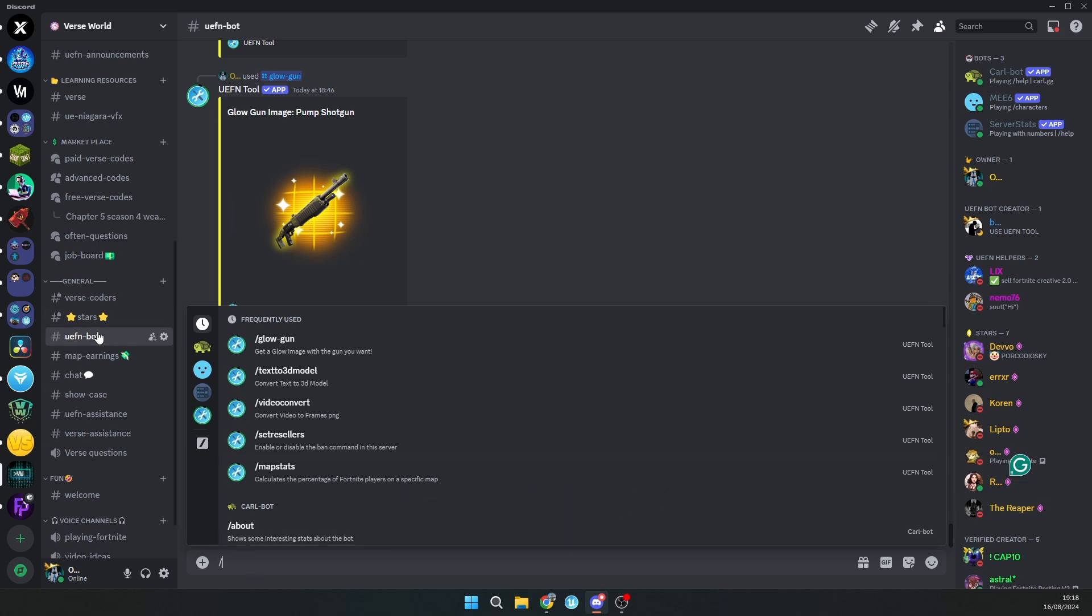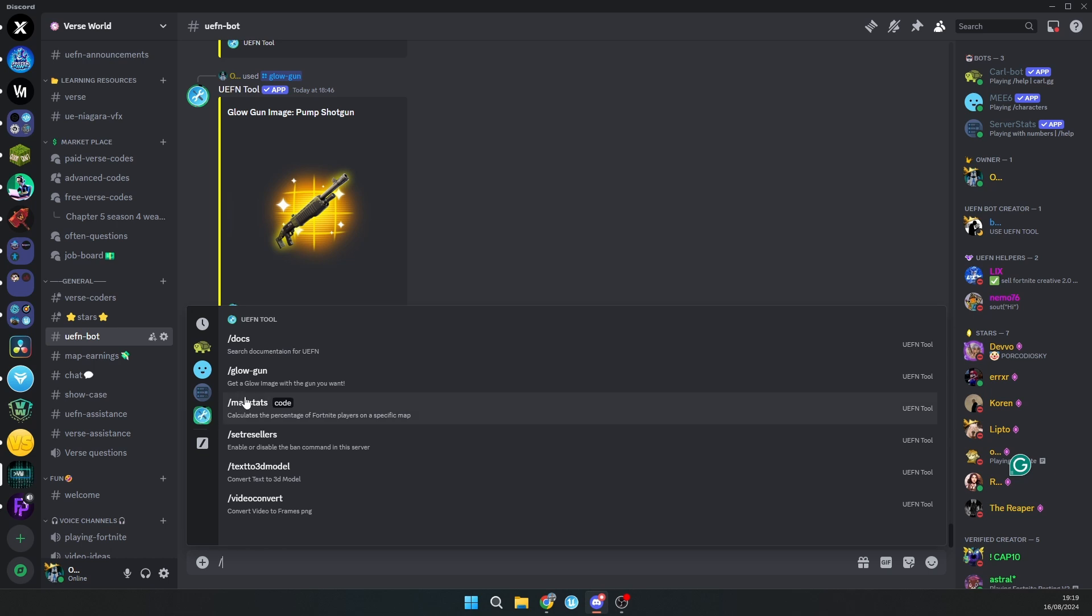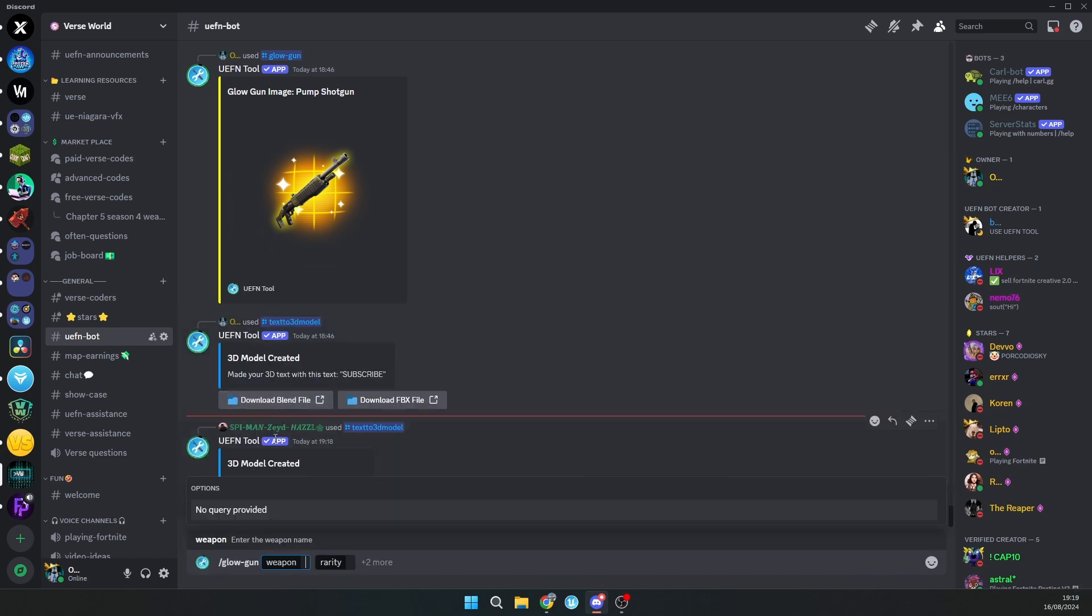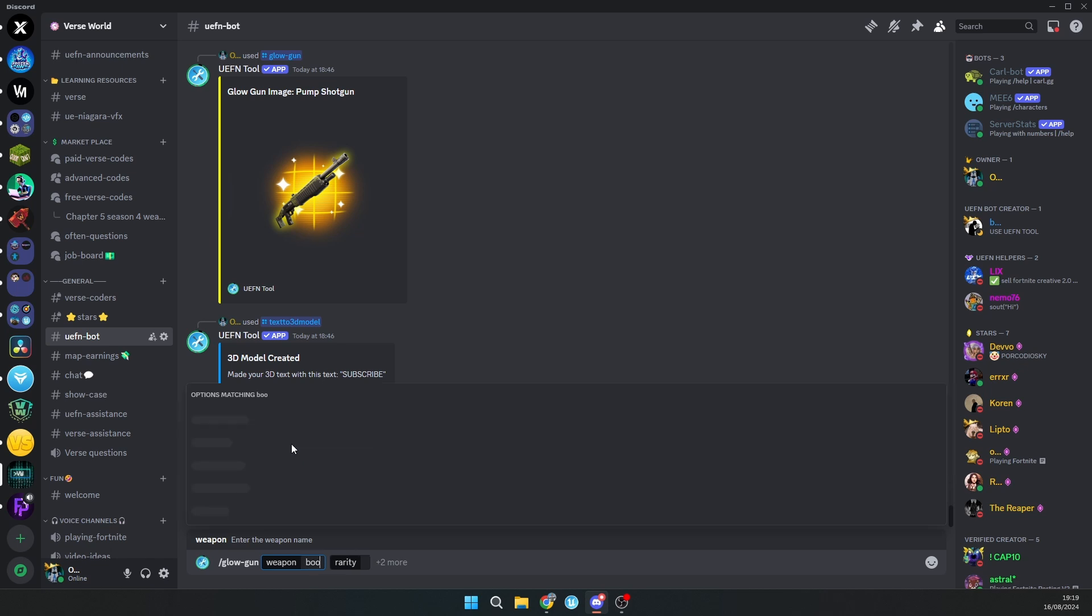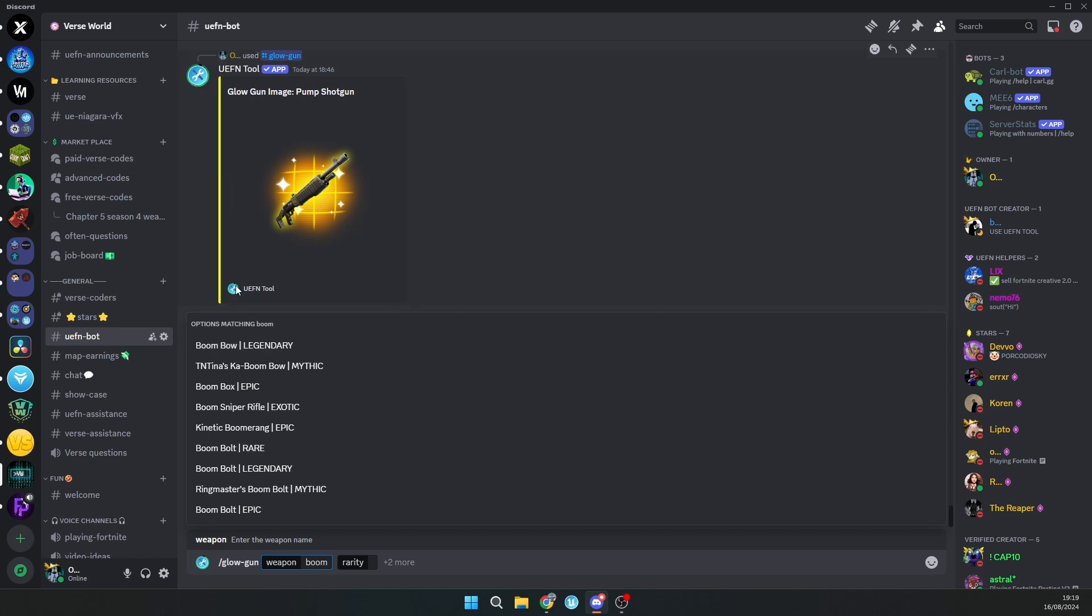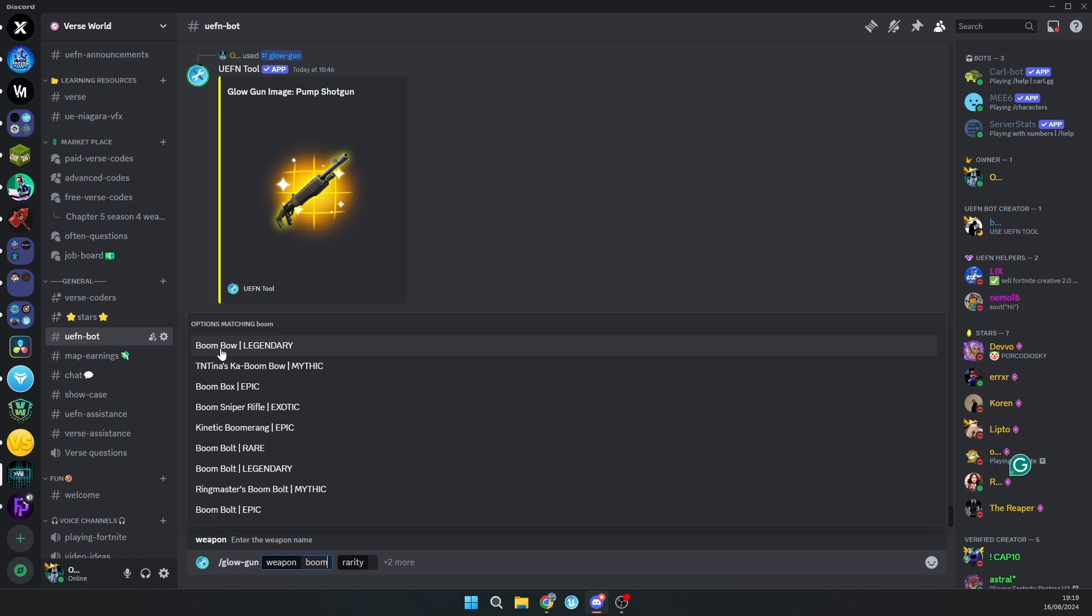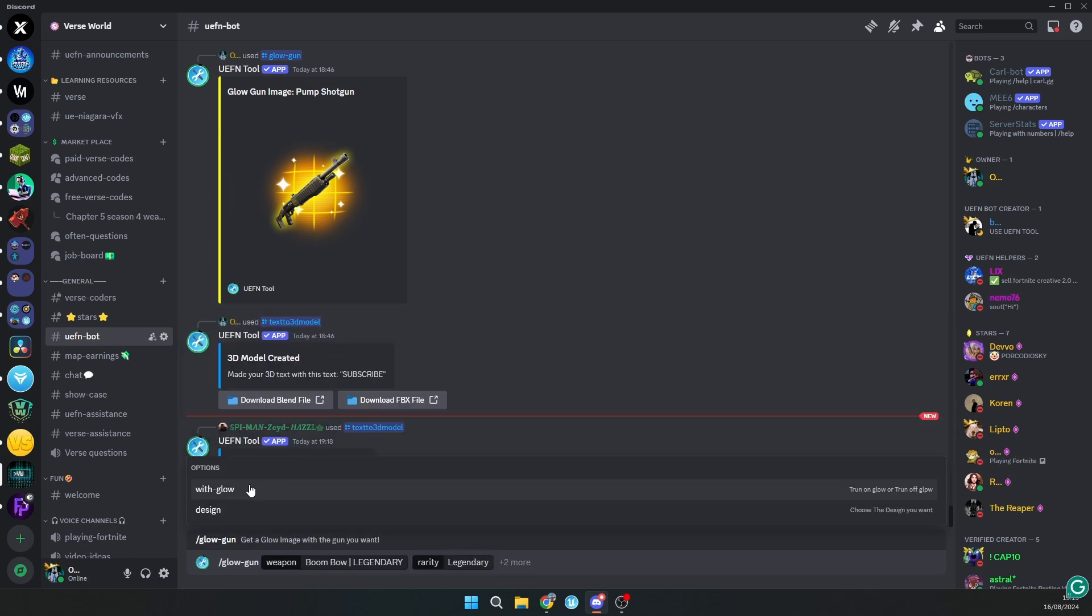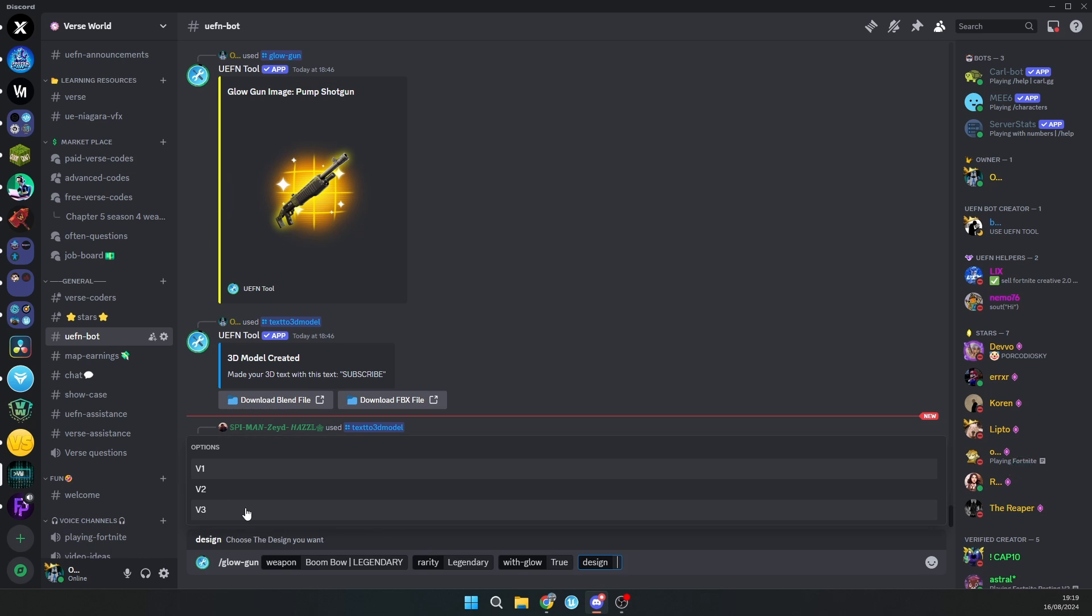Slash, then go to UFN tool and select glow gun. Here you can type the name of the weapon which you want to have glow. I'll try, for example, boom, and it will already show all names with boom in it.